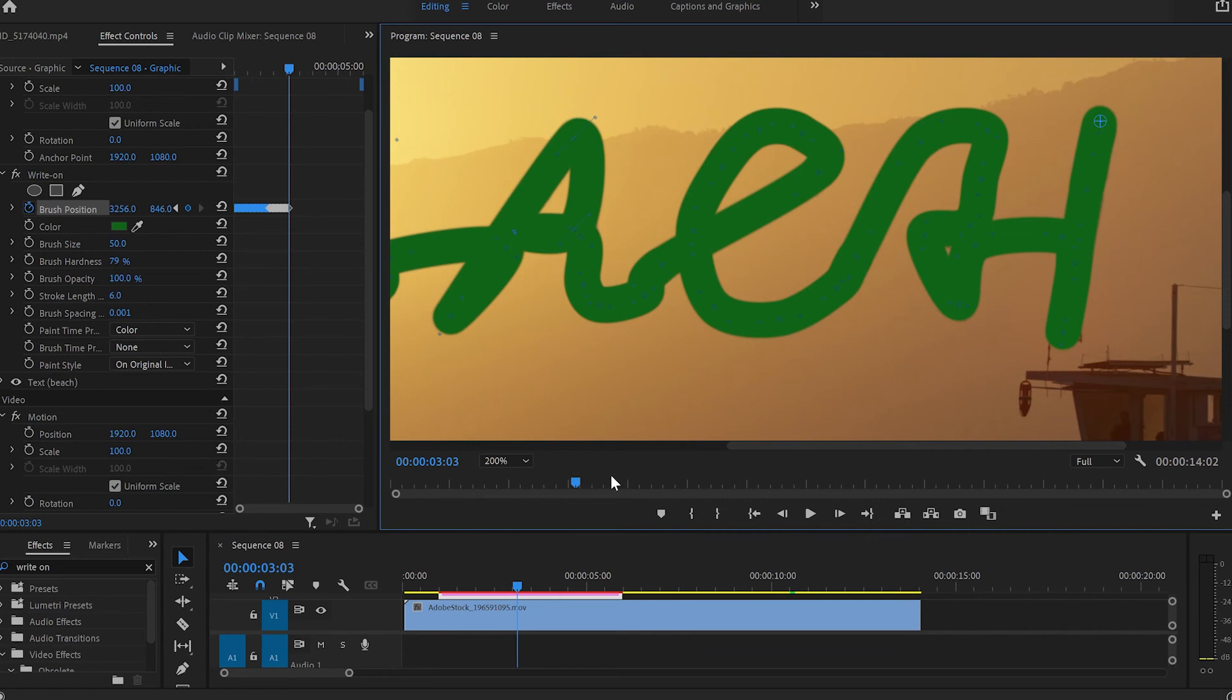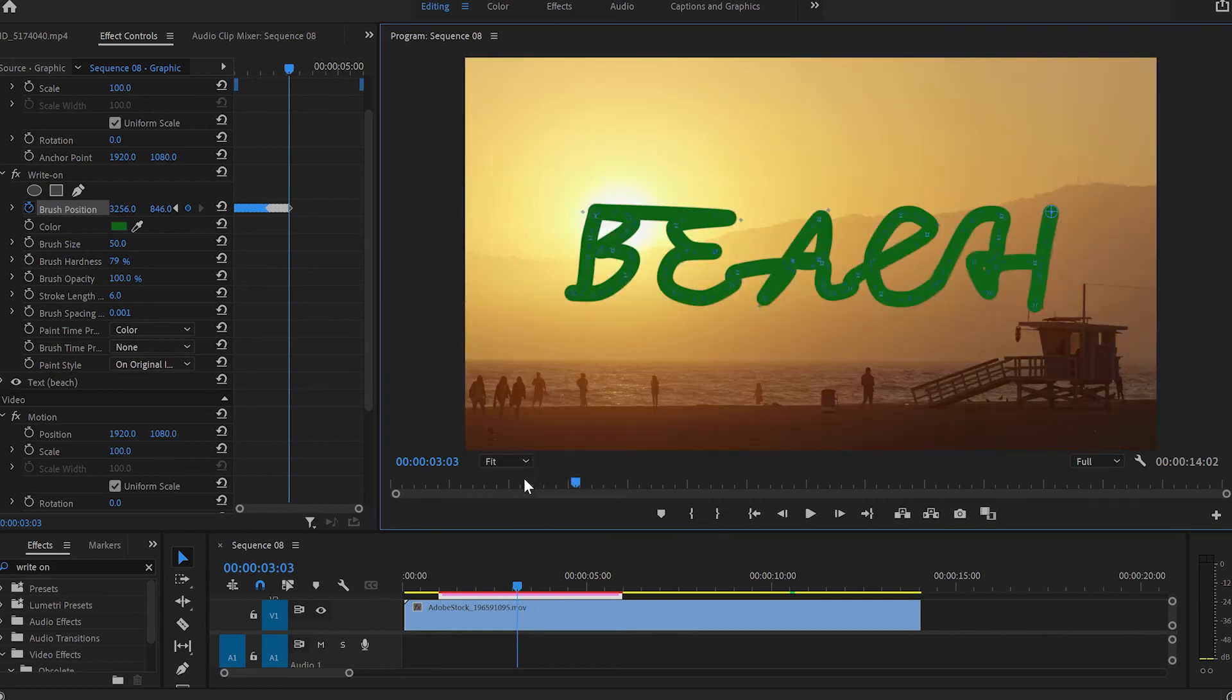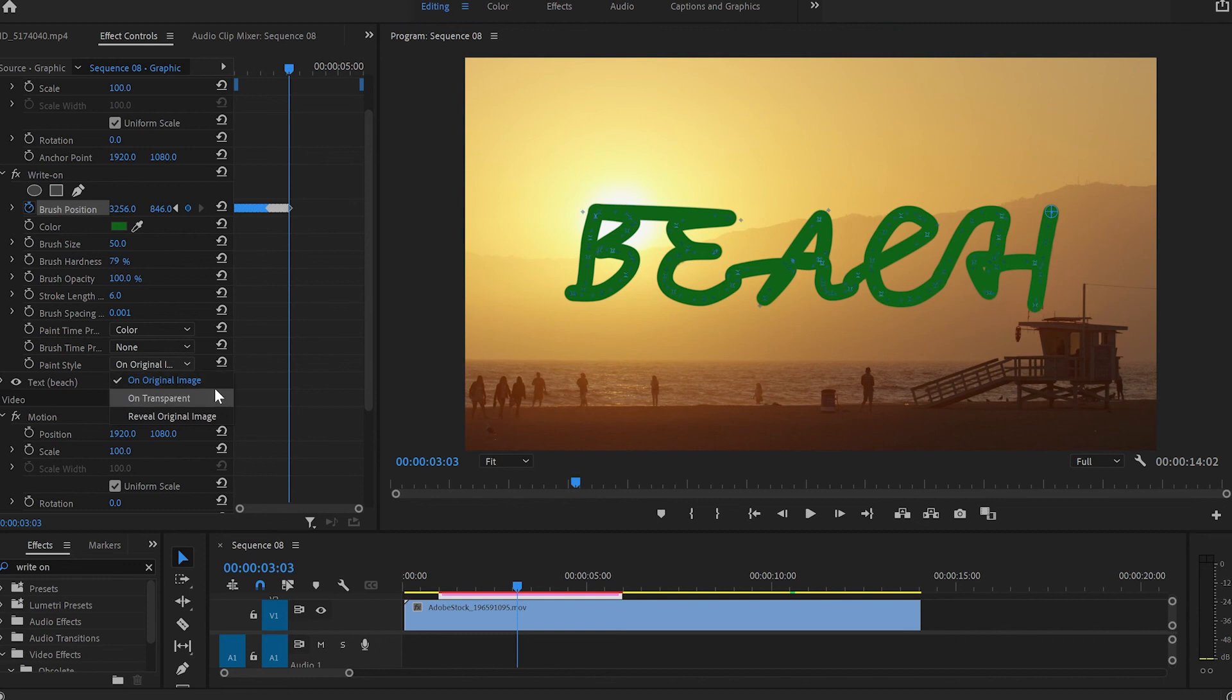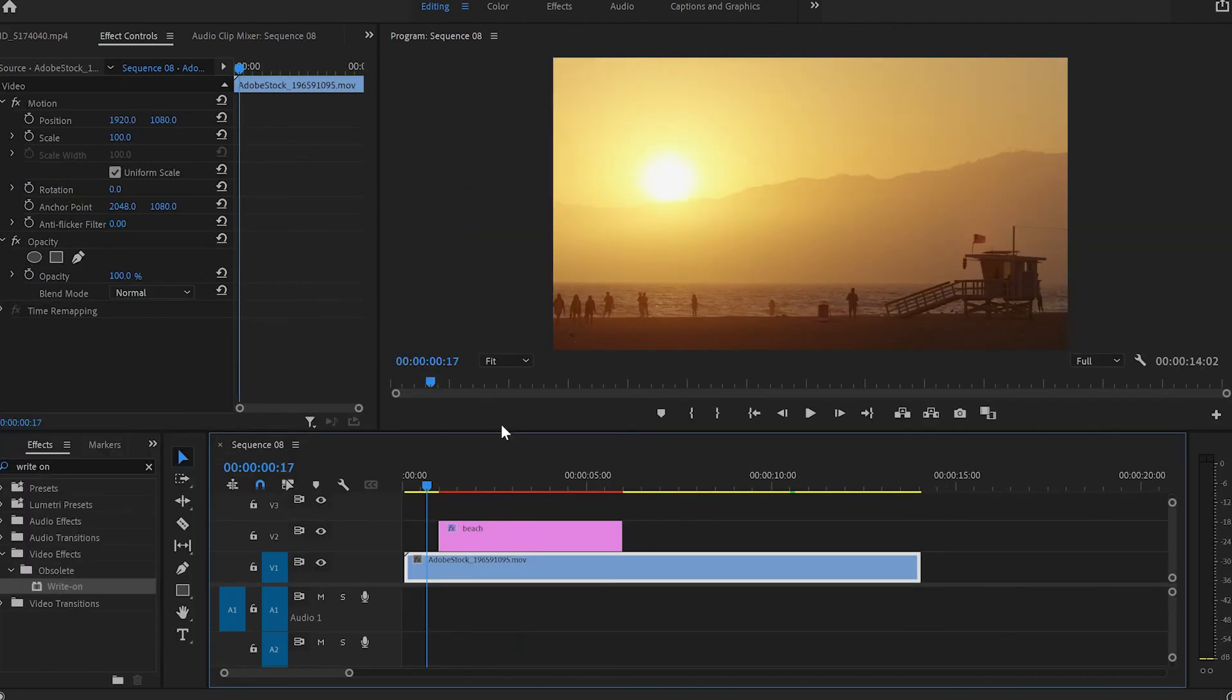Now once we've finished covering the letters, I'll go back to fit so I can see the whole screen, then go back to the effect control panel and scroll down to paint style. We'll change it from on original image to reveal original image.